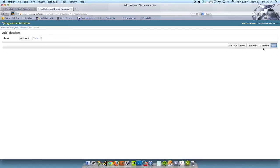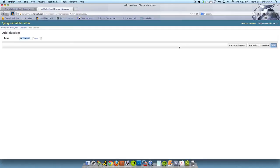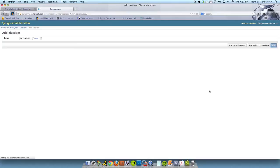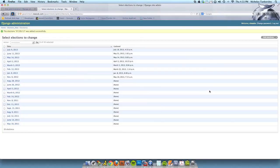Notice you have three options: save and add another, save and continue editing, and save. Save is going to save the object and then close you out to the previous screen. Save and add another will save the object and then create a new blank form for you to create a new election. And then save and continue editing will save all this information, but it will leave you on this screen with the information filled in. So I'm just going to hit save and take us back to the other screen.